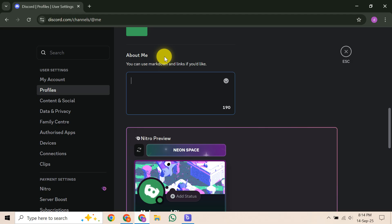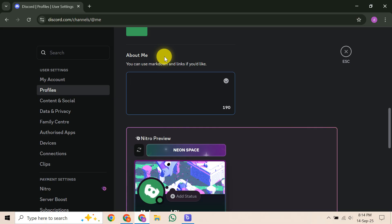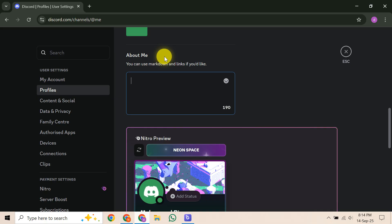On each line you want to center, place your cursor at the very beginning. Then, simply start inserting space characters. Watch your text as you add them, slowly pushing it to the right until it looks centered to your eye. You might even add a few spaces after your text to help balance it out.